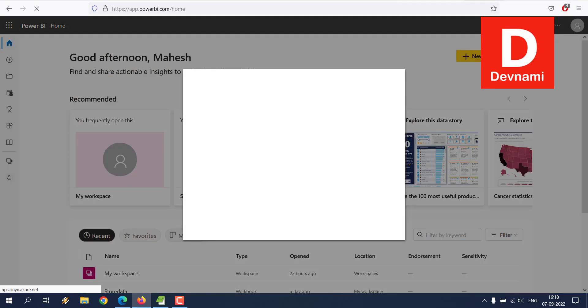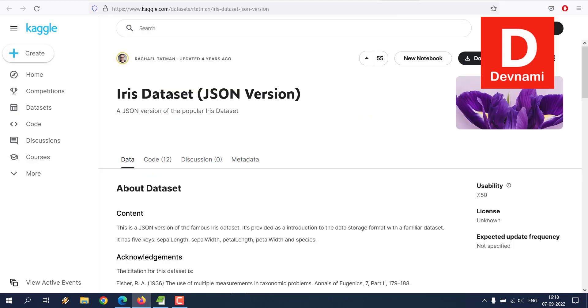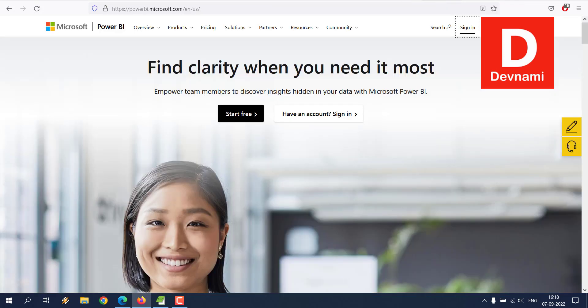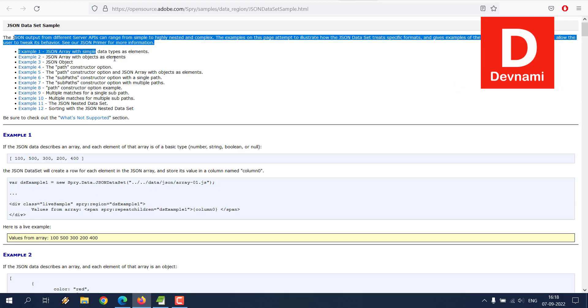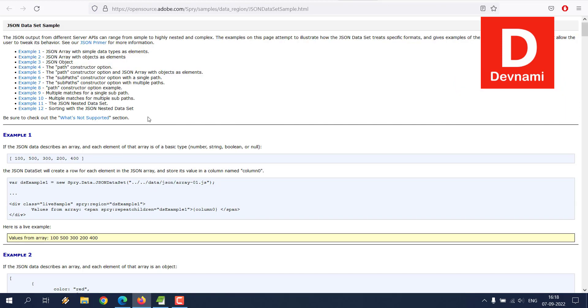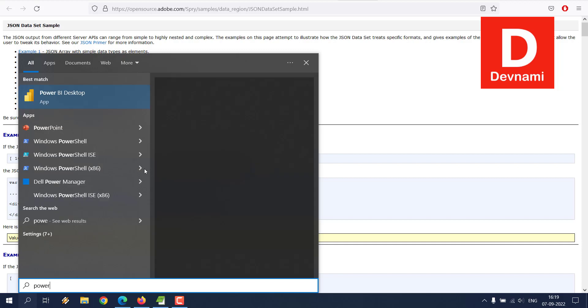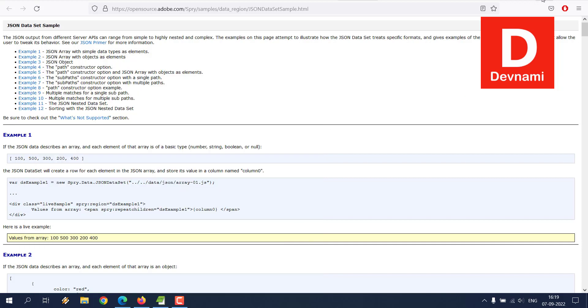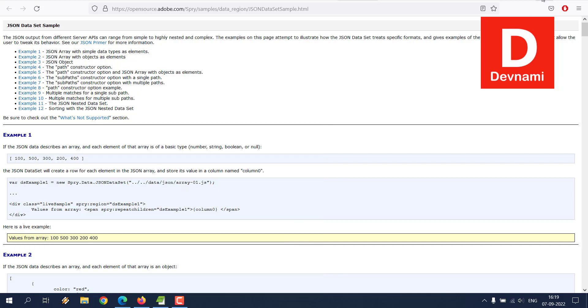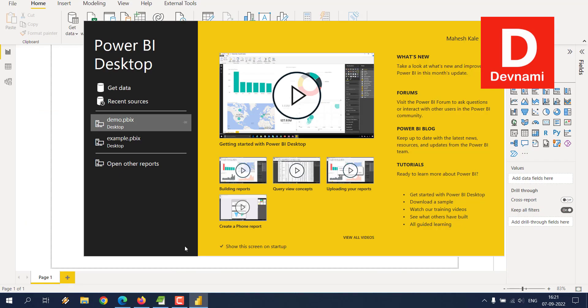Before that, you can take a look at the iris dataset that you can download in case you don't have any JSON data. There are also a few other datasets that you can Google and even create one for yourself. So what we can do is open the Power BI desktop. Now let's wait for it to appear.